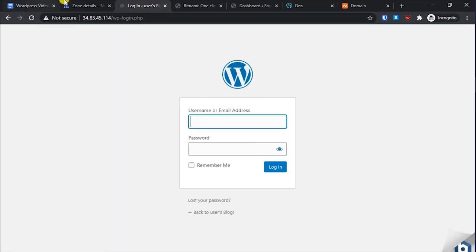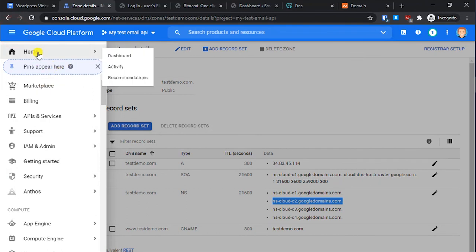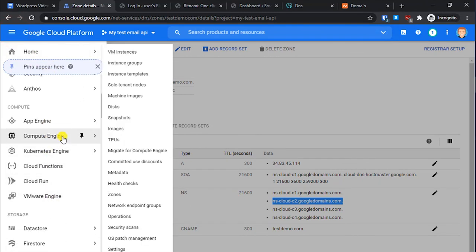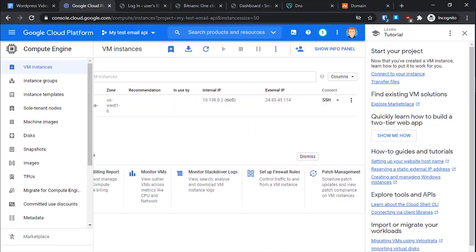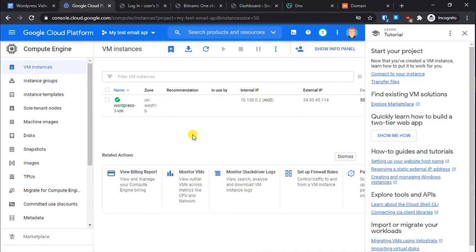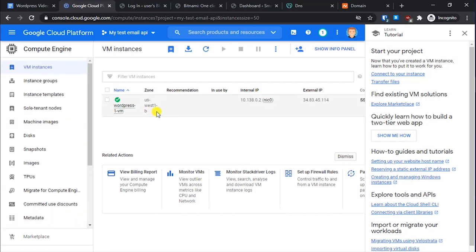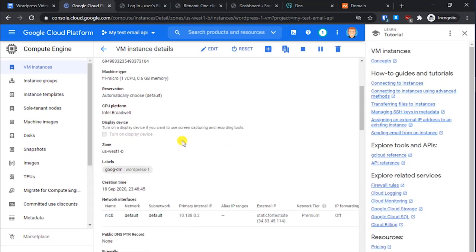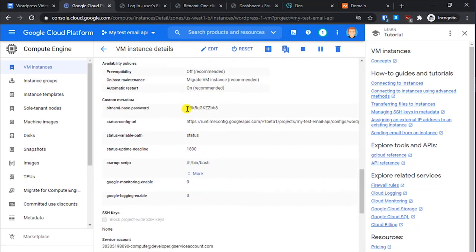To log in to WordPress, go to the login page and use the credentials. To find them, go to Compute Engine, then VM Instances. You will also need SSH access to install the SSL certificate. In the VM instance details, you can see the Bitnami username and password displayed. Let's try logging in with those credentials.